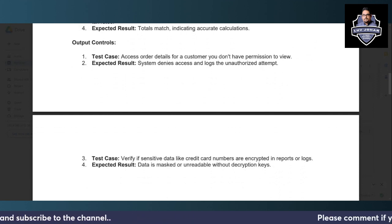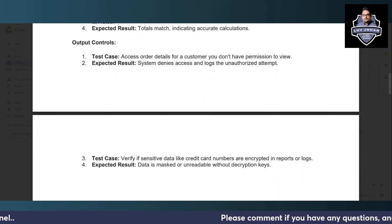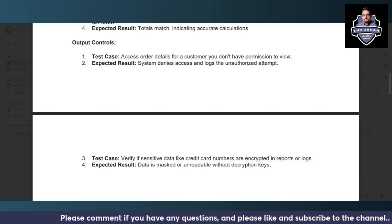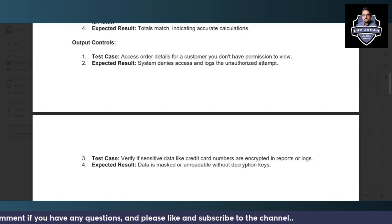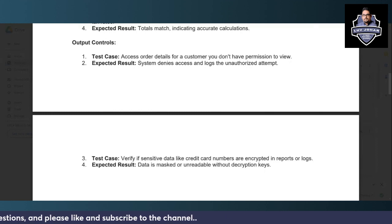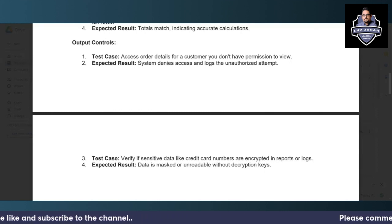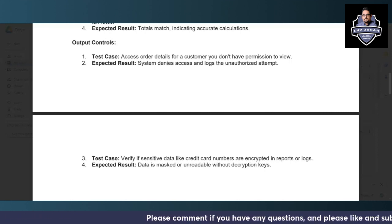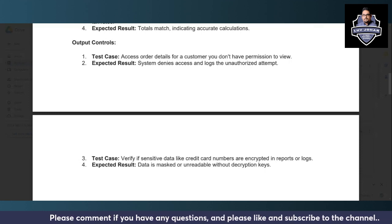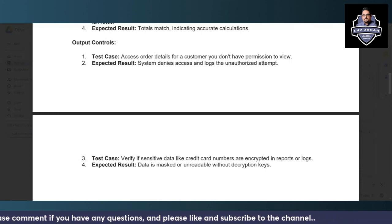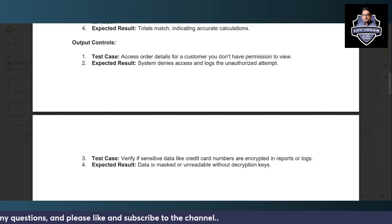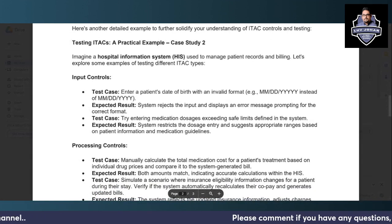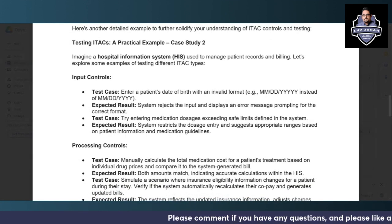For output controls, try to access order details for a customer you do not have permissions to view — the system should deny your access and log the unauthorized attempt. You can also verify whether sensitive data like card numbers are encrypted in reports or logs; the card numbers should be masked and unreadable without the appropriate decryption keys.